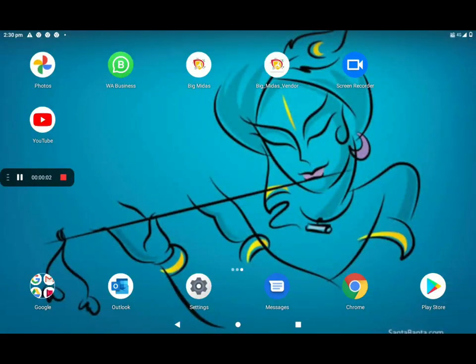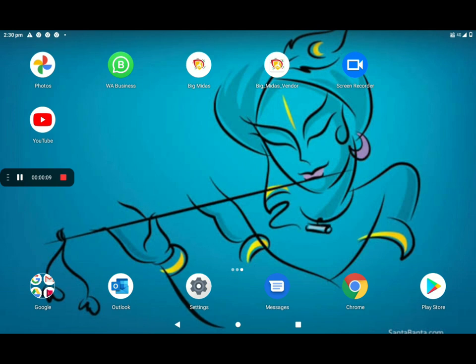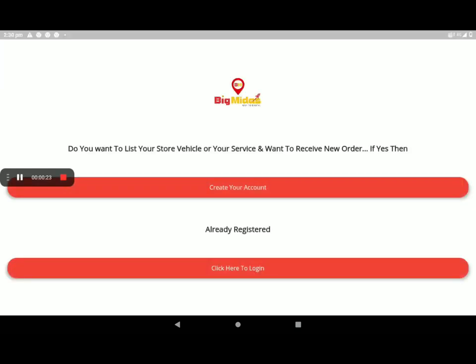Hi everyone, welcome to my channel Tech World. Now I am showing how to create your account in BigMidas vendors app and how to add the shop in BigMidas vendors application. First, go to BigMidas vendors application, open it, and the screen will show like this. First, create your account if you have no account in BigMidas vendors application.